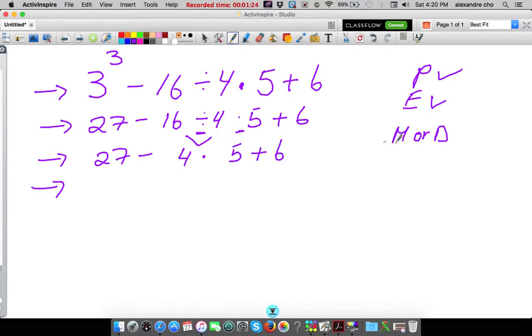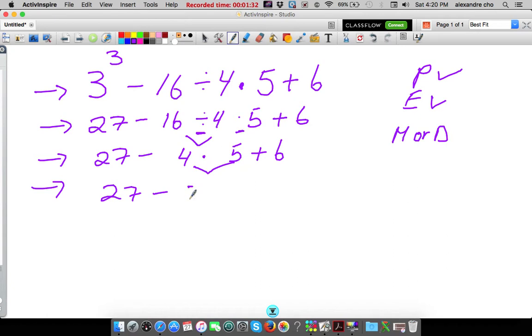And the 6 we're going to bring down. We're still not done with multiplication and division because there is a multiplication here. So it's 27 minus — and this comes to be 20 — plus 6. Now all the multiplications and divisions are gone.